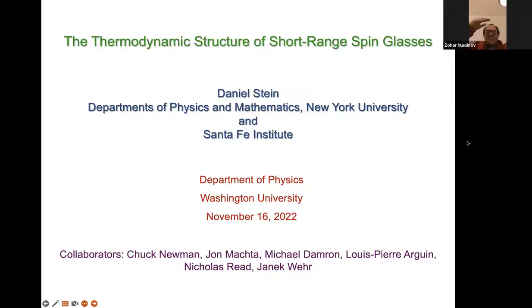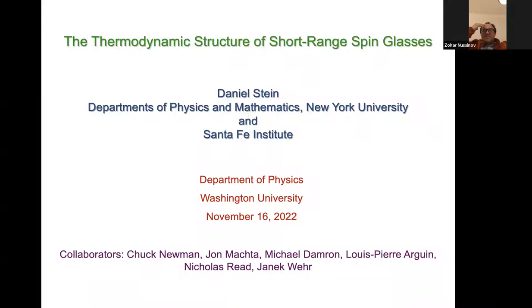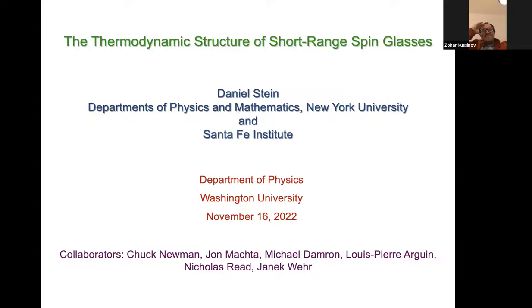Daniel works on many, many different topics, ranging from biophysics and looking at protein folding to cosmology. I think about neutron stars and superfluids in various contexts and nanomagnets. But what he's really best known for — he did really diverse work across many, many fields — is his work on spin glasses and systems with complexity. He wrote a fantastic book about a decade ago on that topic.